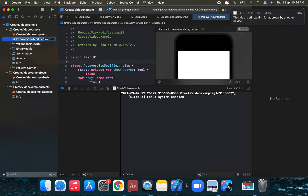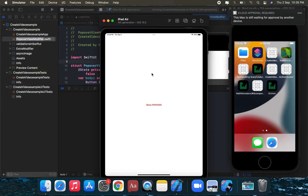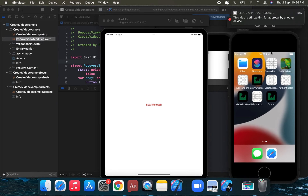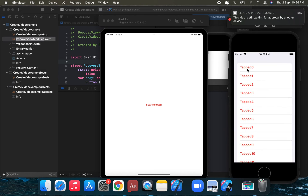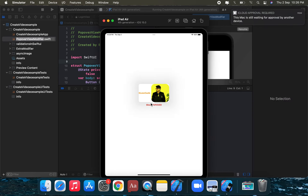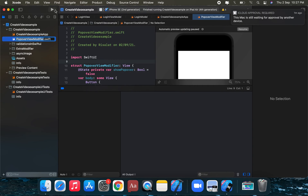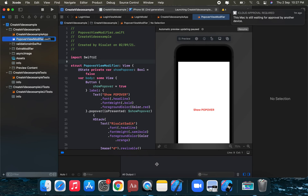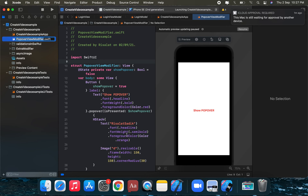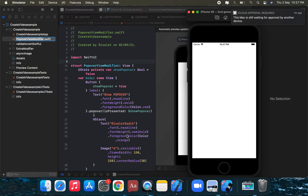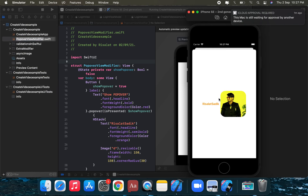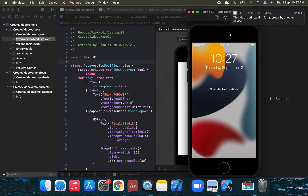We run the application on iPad as well. Tapping 'Show Popover' on iPad opens it as a balloon — not as a sheet, but in balloon style. On iPhone it appears just like a sheet. So the popover view modifier behaves differently on iPad versus iPhone — balloon on iPad, sheet on iOS.